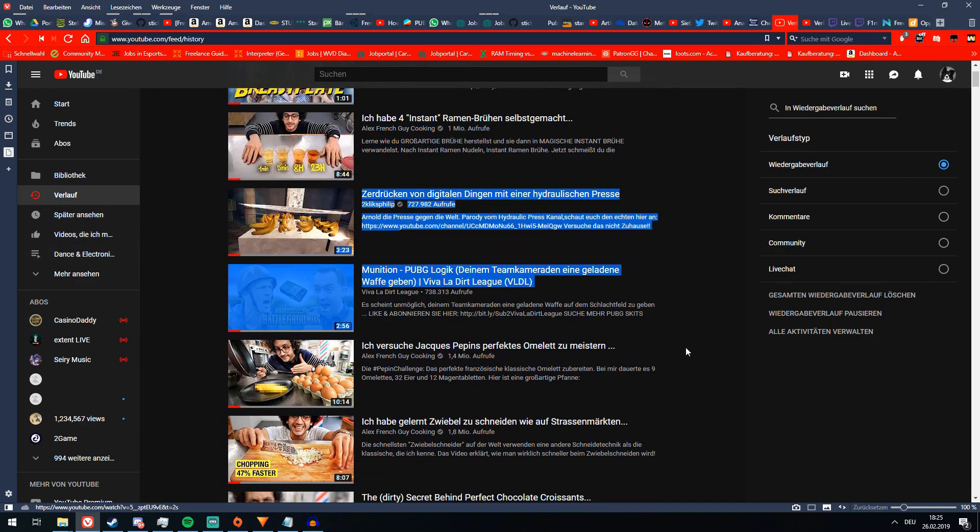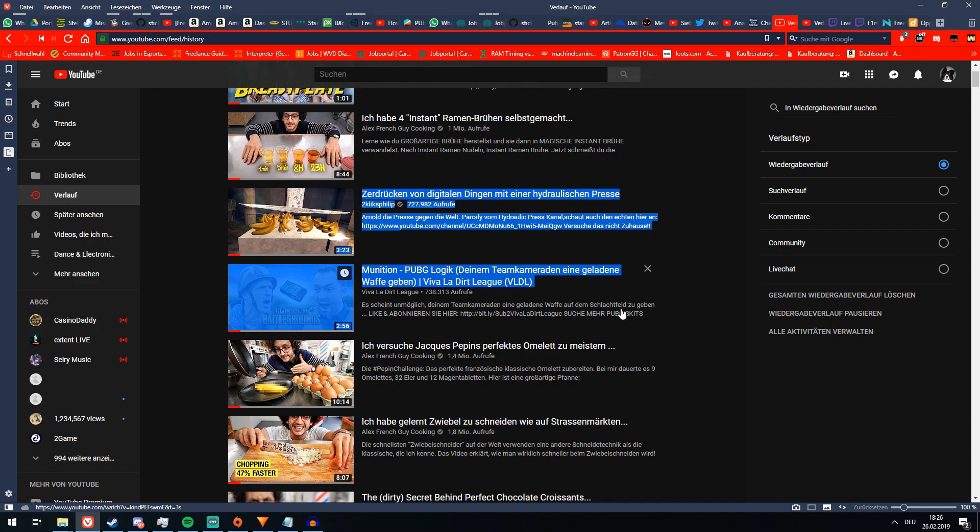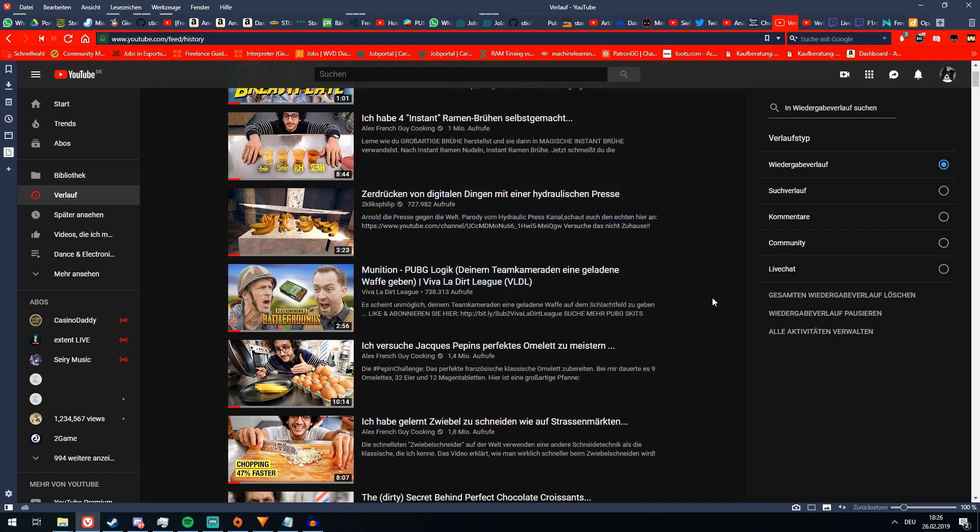Well, here's how to fix that. Step 1. Refuse to accept YouTube's oppression over your life any longer. Step 2. Realize that you're too weak for Step 1. Step 3.